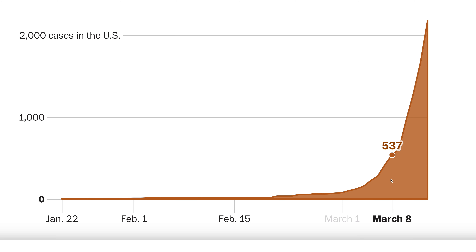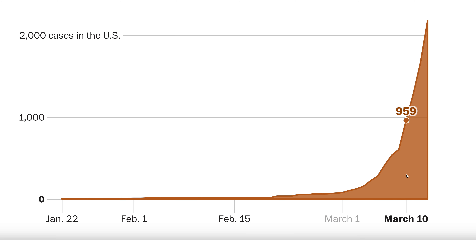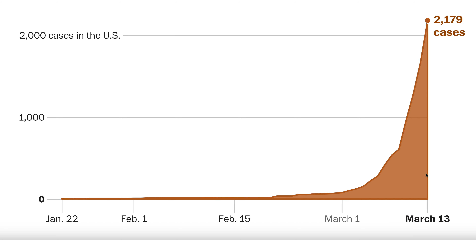If the number of cases were to continue to double every three days, there would be 100 million cases in the United States by May, and there will be hundreds of millions of cases around the world.